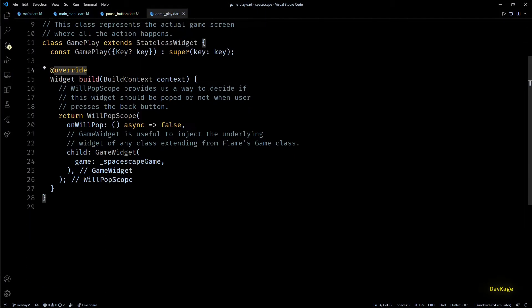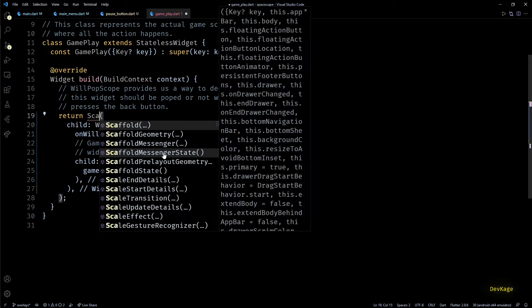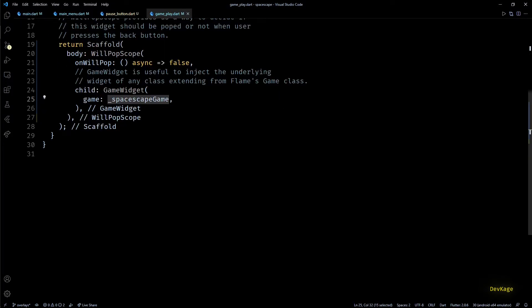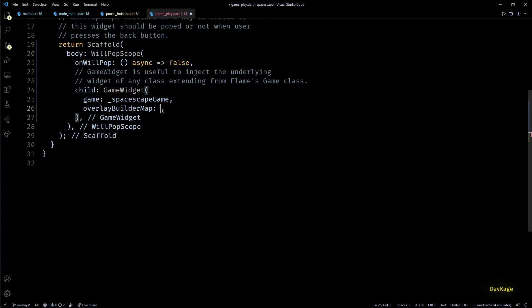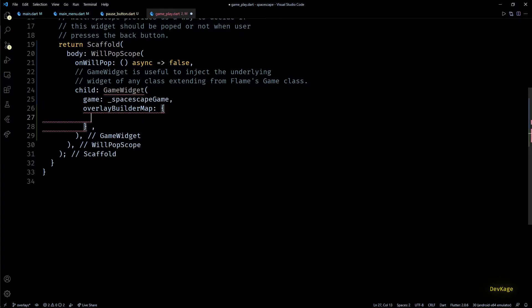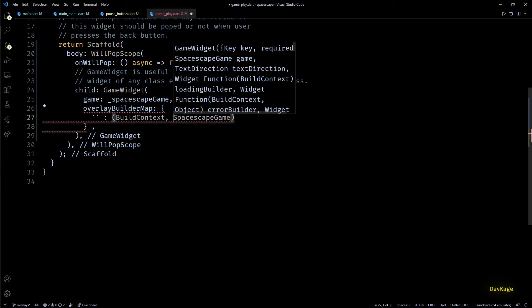Now let's go to gameplay.dart to add this pause button as an overlay to our game widget. First I'll wrap the WillPopScope widget in a Scaffold so that a valid scaffold is available to any text widgets in the overlay widgets. In the GameWidget you can see a property called overlayBuilderMap — it needs a map with key as String and value as a function that accepts a BuildContext and an instance of the underlying SpaceEscapeGame.